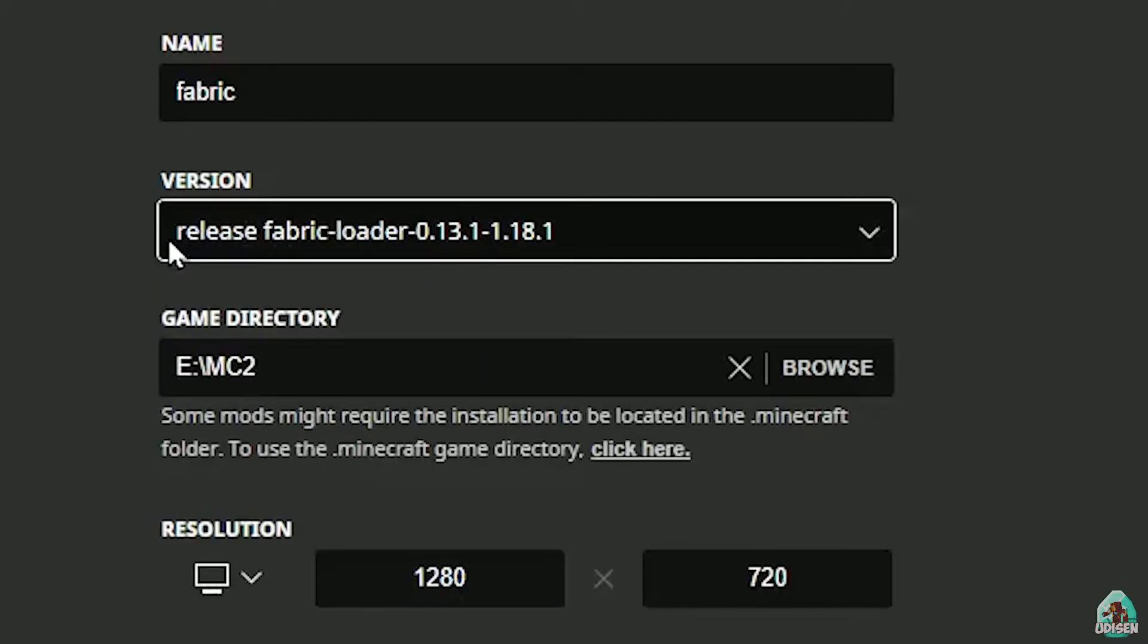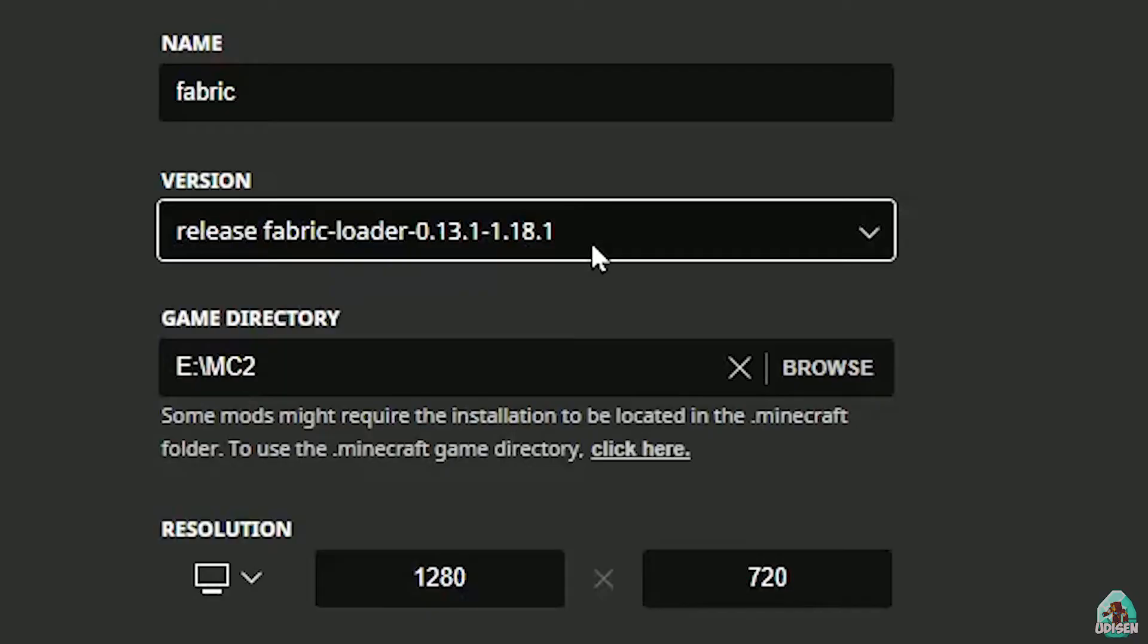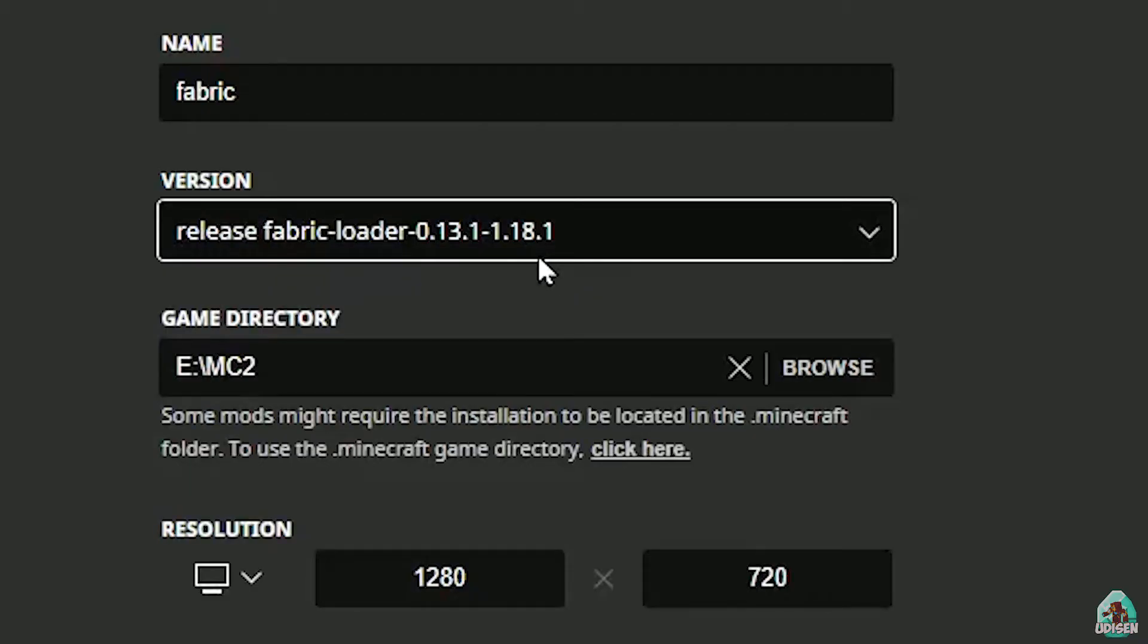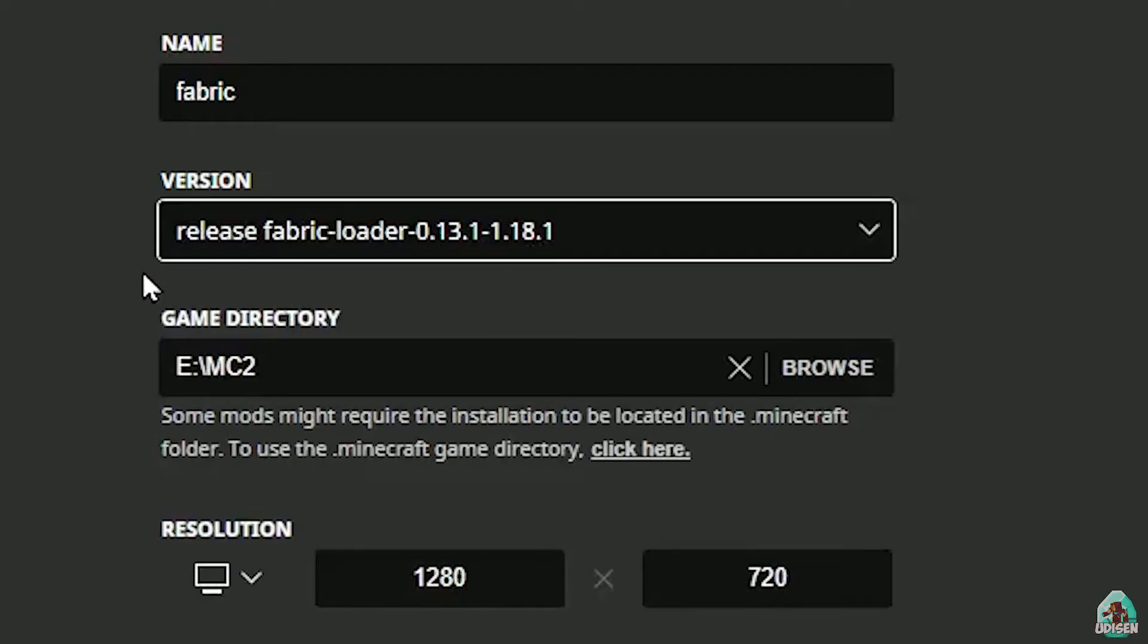Always we have all the stuff in the name of this version: release fabric-loader, then three numbers - this is the version of Fabric, no matter - and the last three numbers, or two or maybe two or maybe three numbers, it is always the version of Minecraft. So for Minecraft 1.18.1, choose option release fabric-loader, three different numbers, then 1.18.1. For Minecraft 1.18.2, choose option release fabric-loader, three different numbers, 1.18.2, and so on. If you understand the principle...